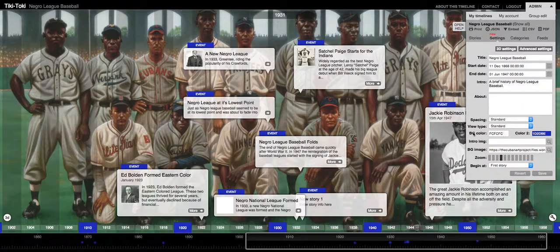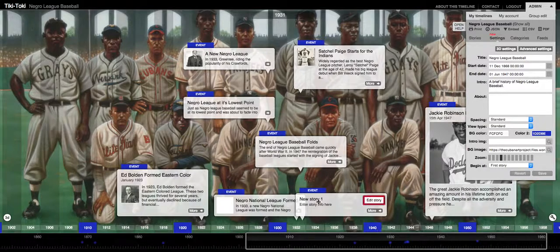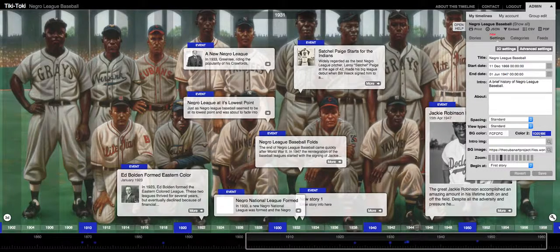You can change your background color here, but it won't matter if you've already chosen an image as your background. The second color is like your highlight color — all of the blue that you see in the bottom timeline, around the dates, and where it says 'event,' those are all the places that your highlight color is going to show up.